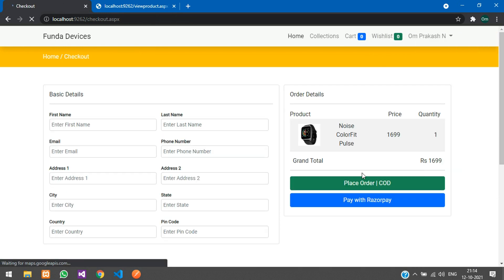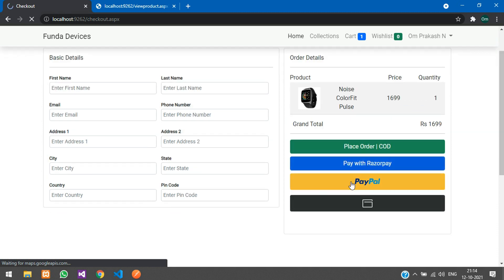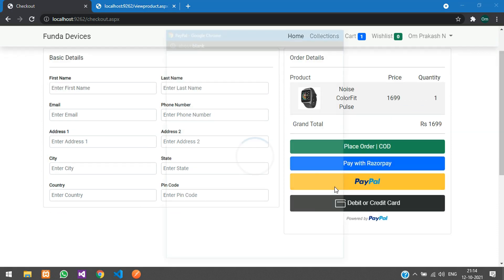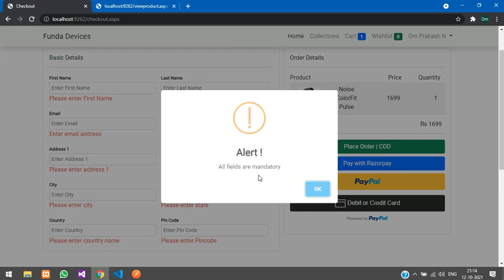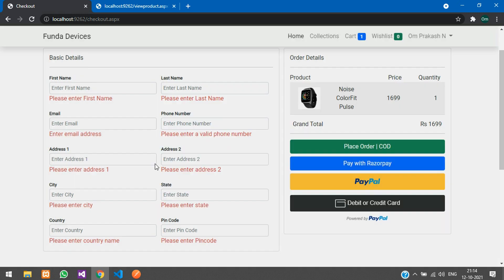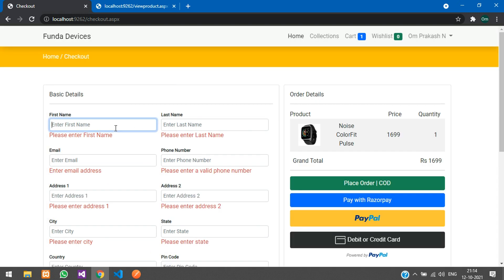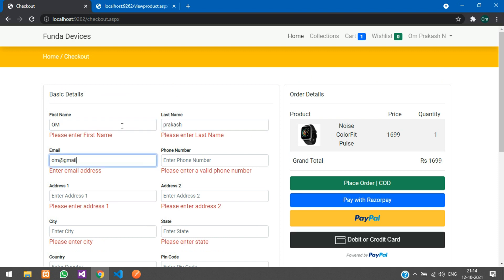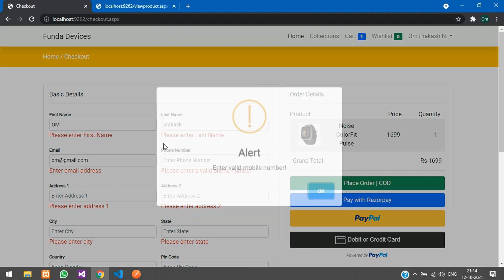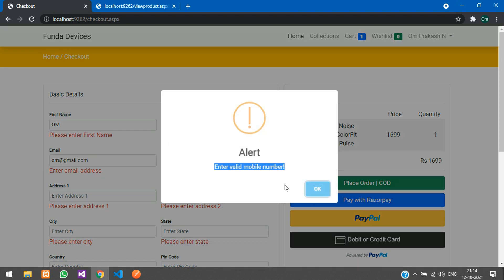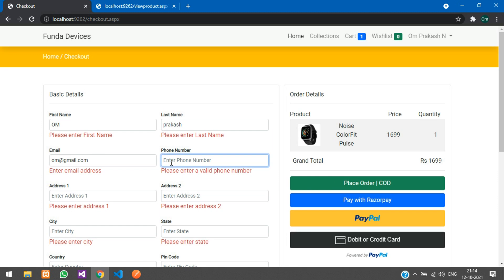In the checkout page, we have multiple payment options. We already saw Razorpay. There is also PayPal. All fields are mandatory — validation is enforced. You must fill all details first, including a valid 10-digit phone number.